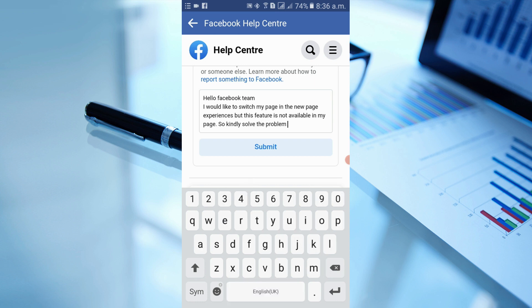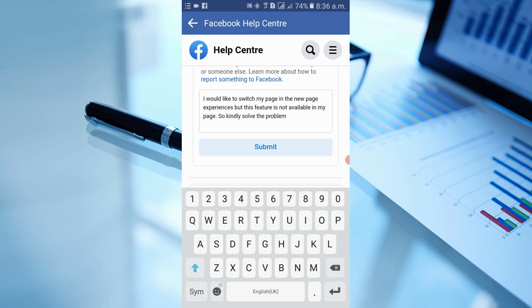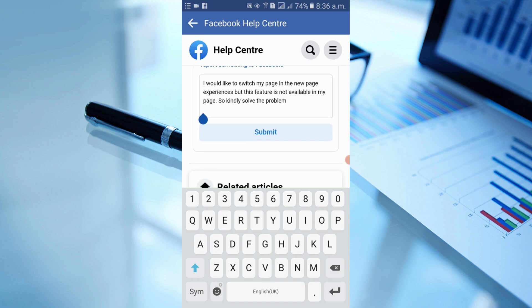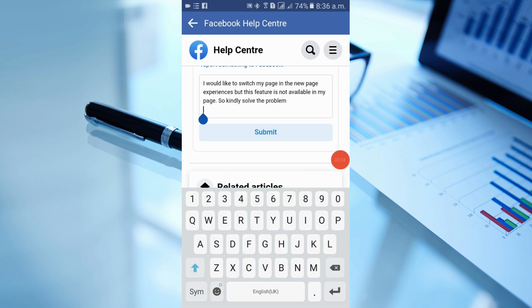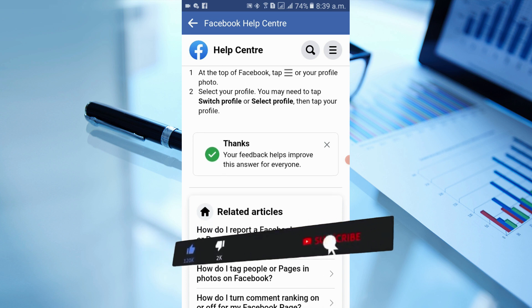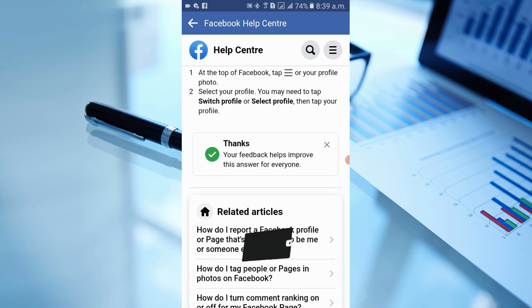Continue your message: 'This feature is not available on my page, so kindly solve the problem.' Then paste the page link which you had copied earlier. After pasting the link, simply click Submit.